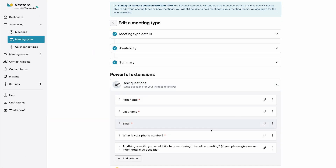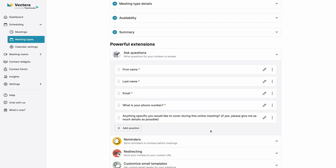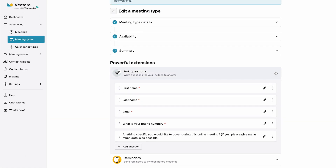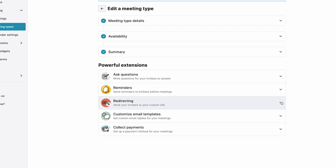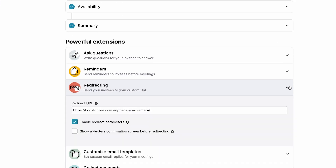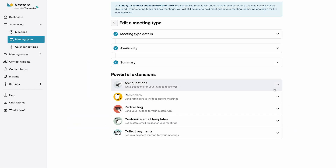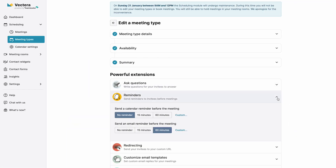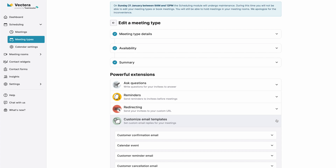The custom fields allow me to collect important information I need before the meeting. I can redirect to a thank-you page after people book a meeting. I can send reminders and I can personalize all the email notifications that are automatically sent. I think the team at Vectera worked really hard to provide the best user experience possible when organizing video calls.